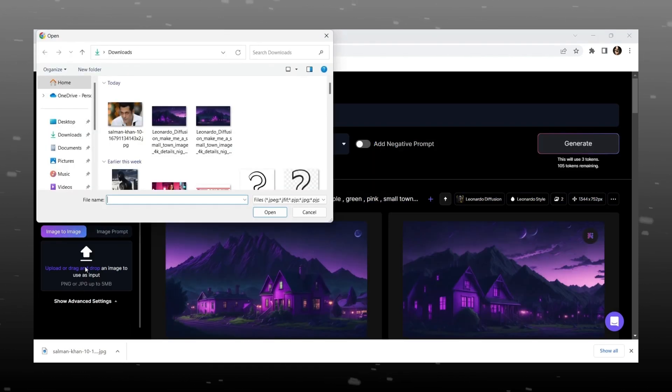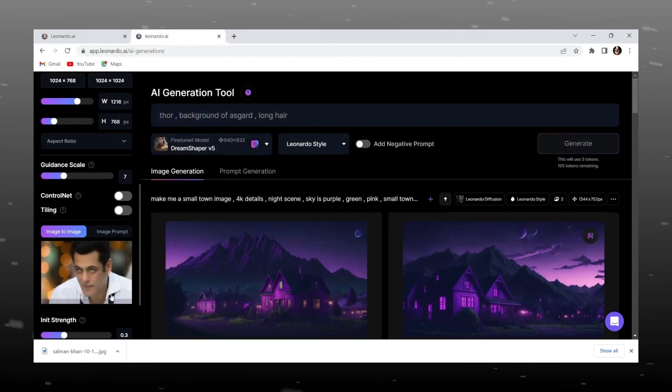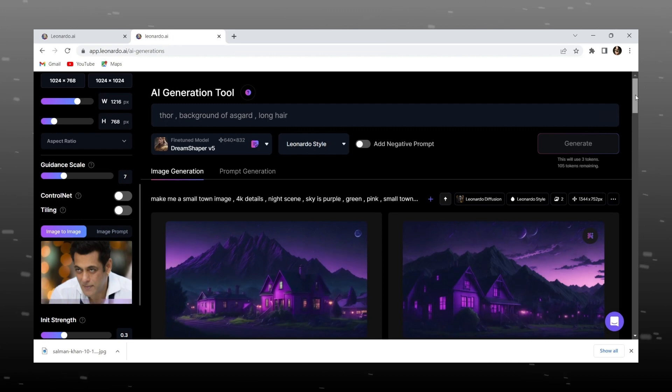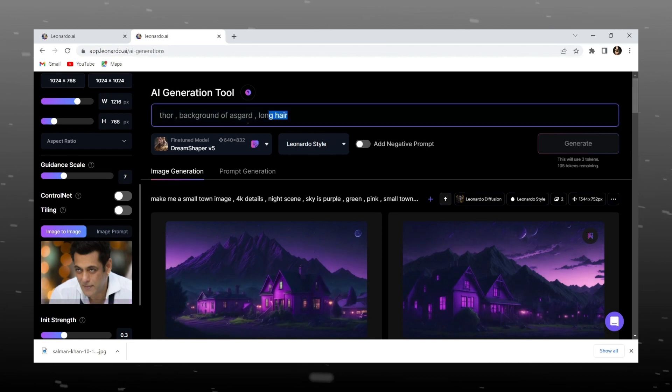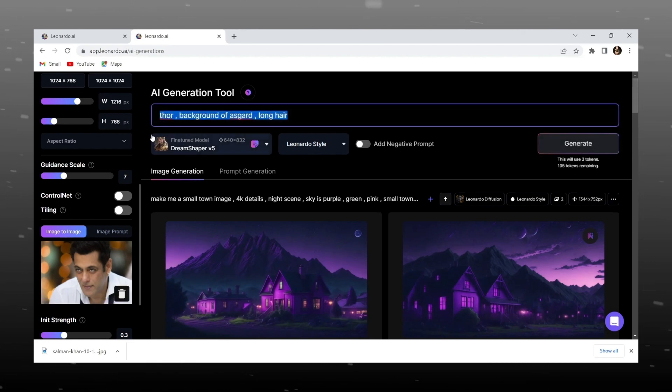Let's move to next option, how to create image with our own images, for that I am uploading random pic you can use your image. And don't forget to select image to image option.